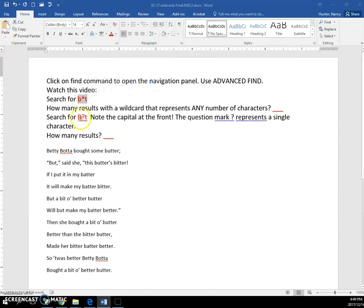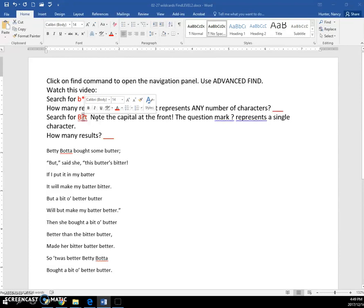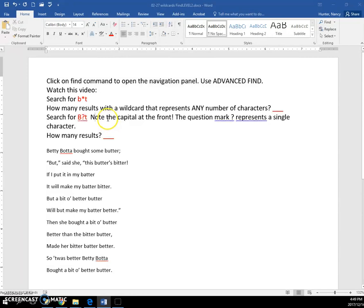But if you search using this kind of wildcard, a question mark is going to represent a single character. So basically, if you watch this video, you're getting the answers, but at least you'll see how it works.